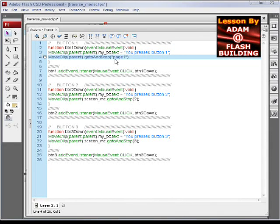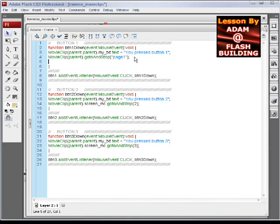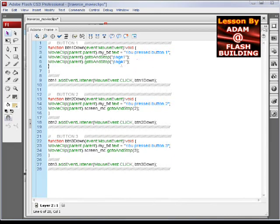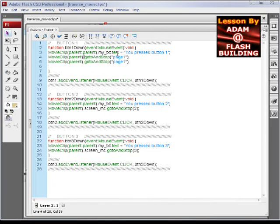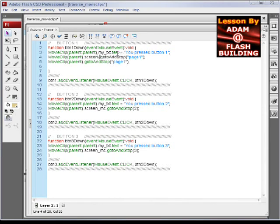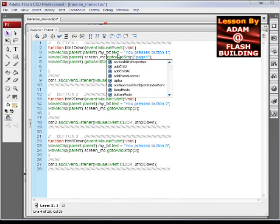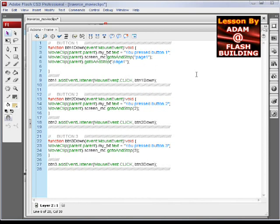And actually I'll just keep that in there when I publish the FLA file, or when I save the FLA file, that way you guys can get to it. And we'll make this one say .screen_MC again.